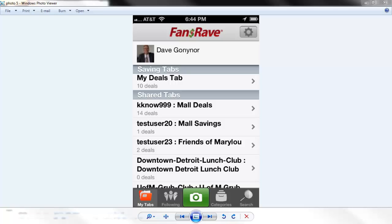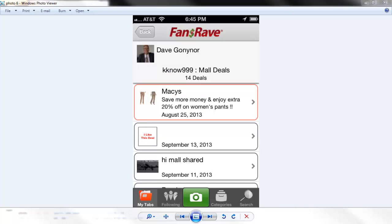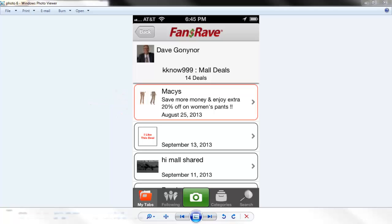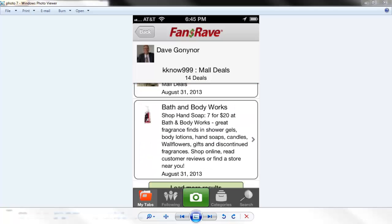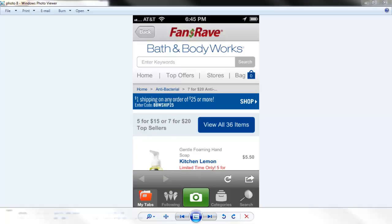To see the specific deals in the Savings tab, just touch the Savings tab name. If the deal has a pink border, it means the deal was originally saved to FansRave by a business account. Scroll down to find the deal of interest and then touch it. It will launch the actual deal. You can just show the deal to the restaurant or retailer.